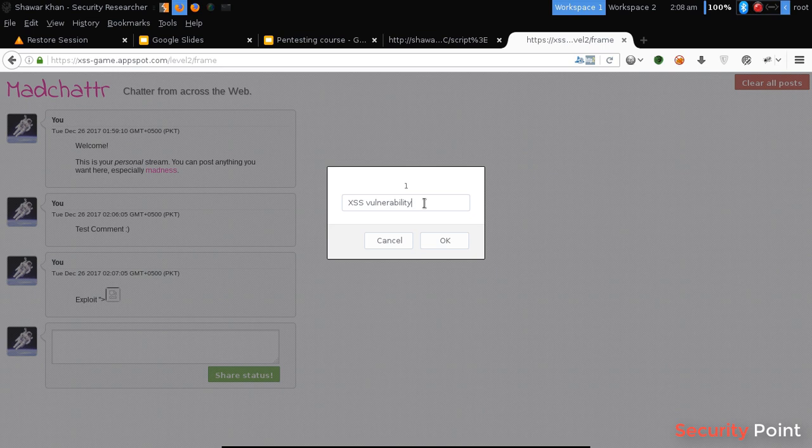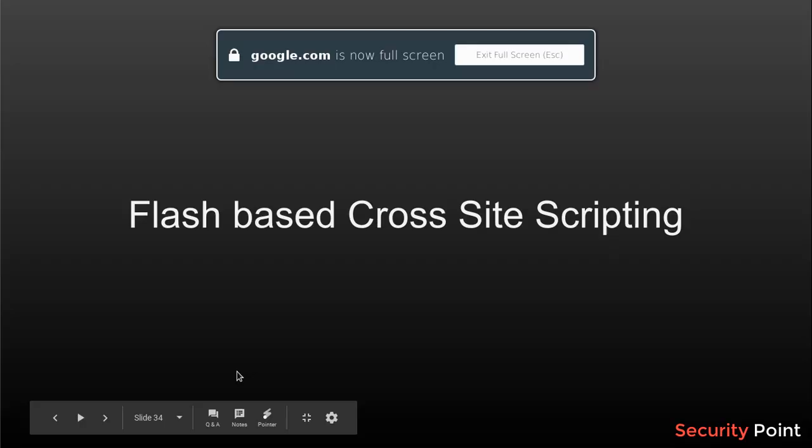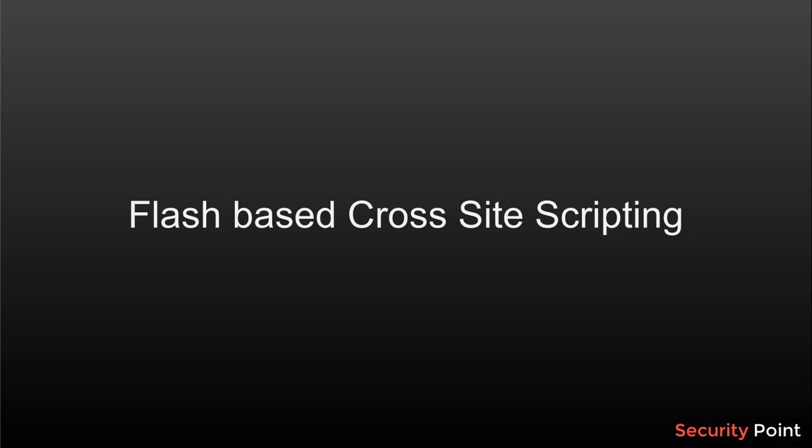We'll discuss its exploitation in the next lectures. So that's all for now. Good morning, everyone. This is Shahul Khan. And in this lesson, we're going to talk about Flash-based Cross-site Scripting.